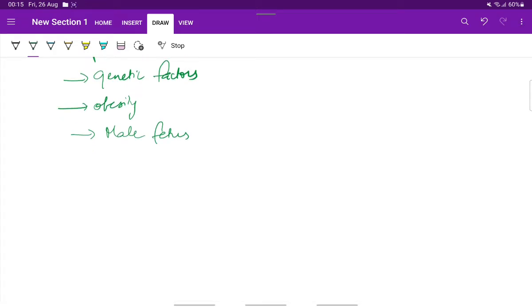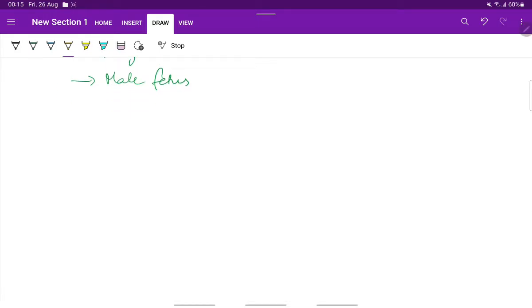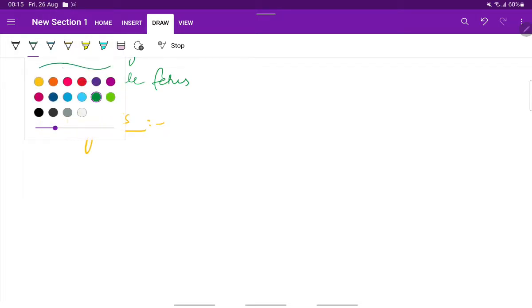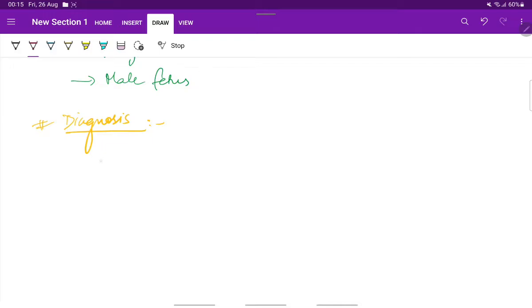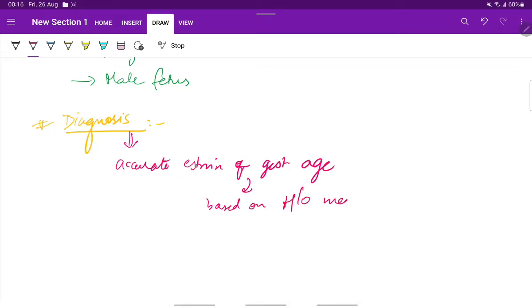And it was also found that there is genetic predisposition for prolonged pregnancy and it runs in families. Now, how can we diagnose prolonged pregnancy? The diagnosis requires accurate estimation of gestational age. So, this is done based on the history of menstrual cycle. That is the menstrual history.